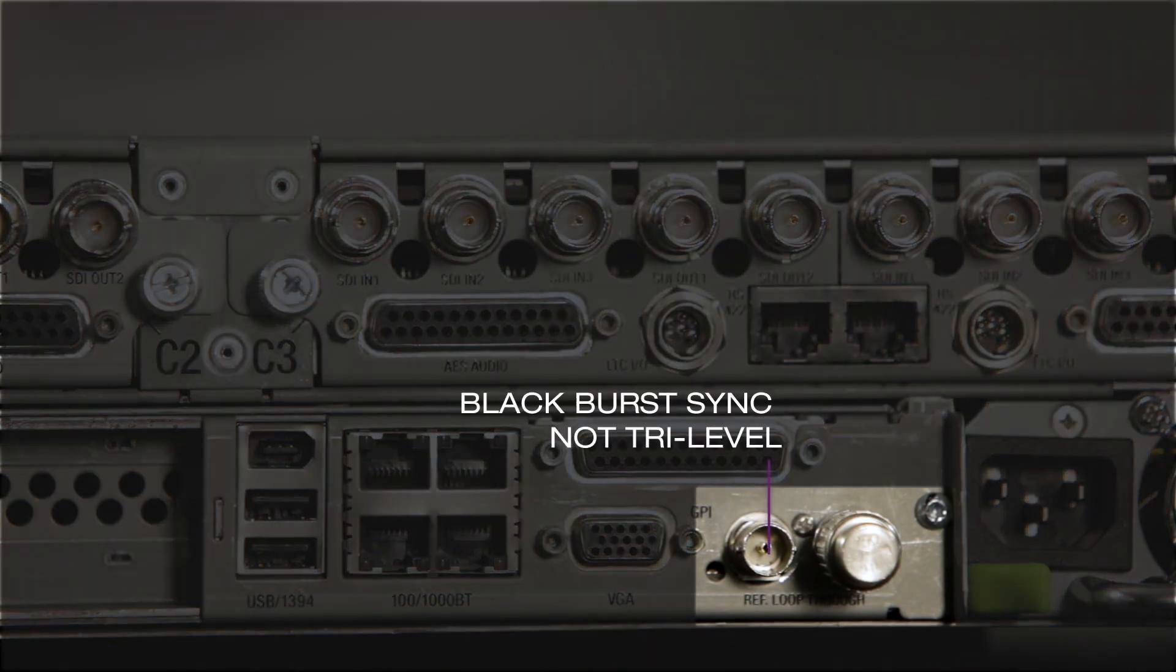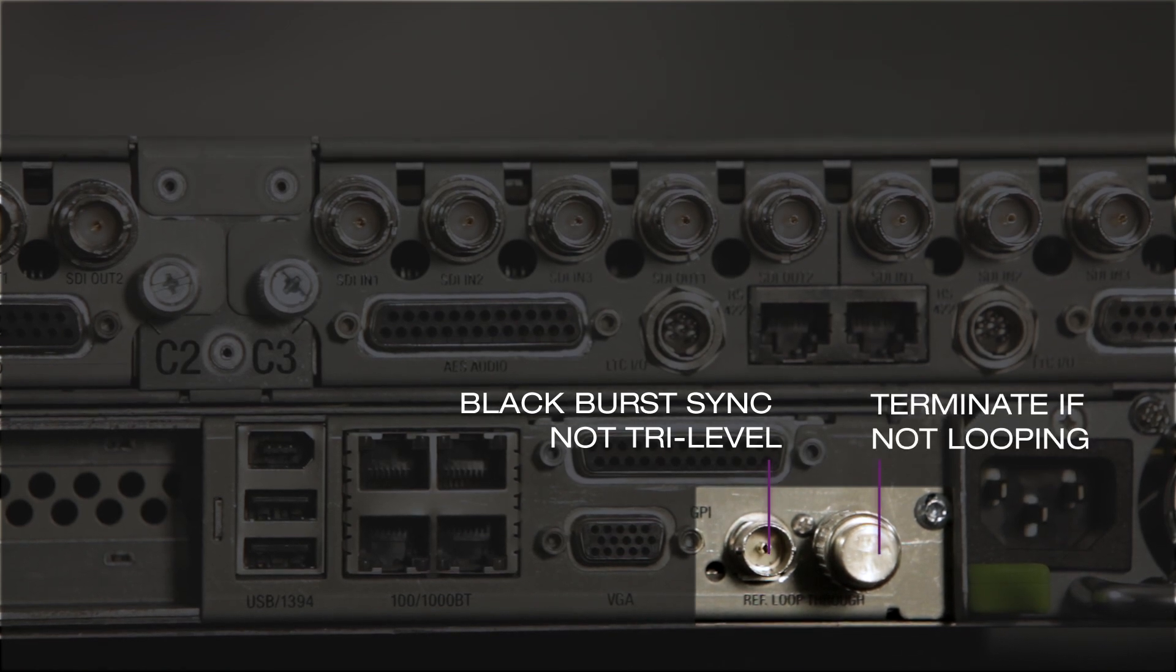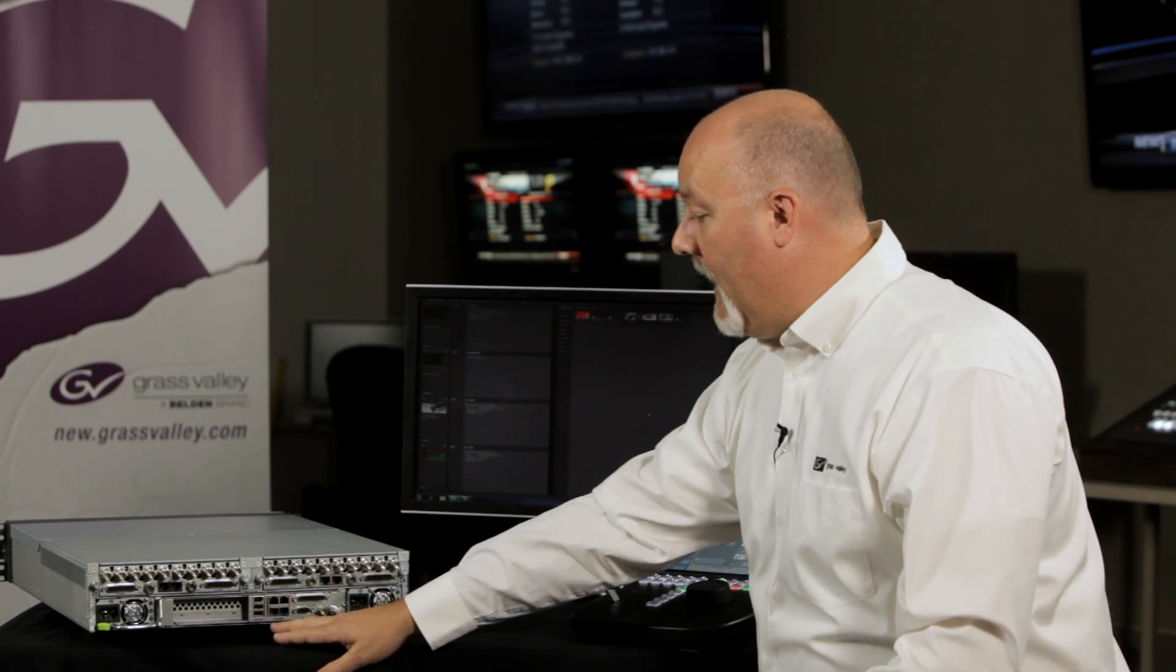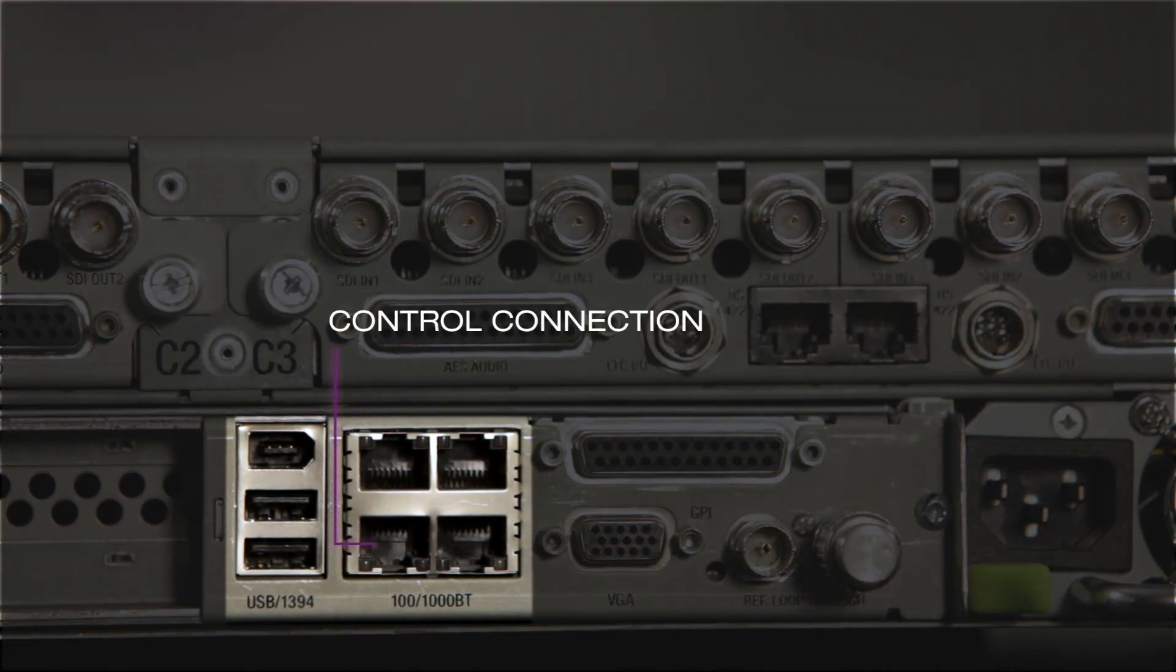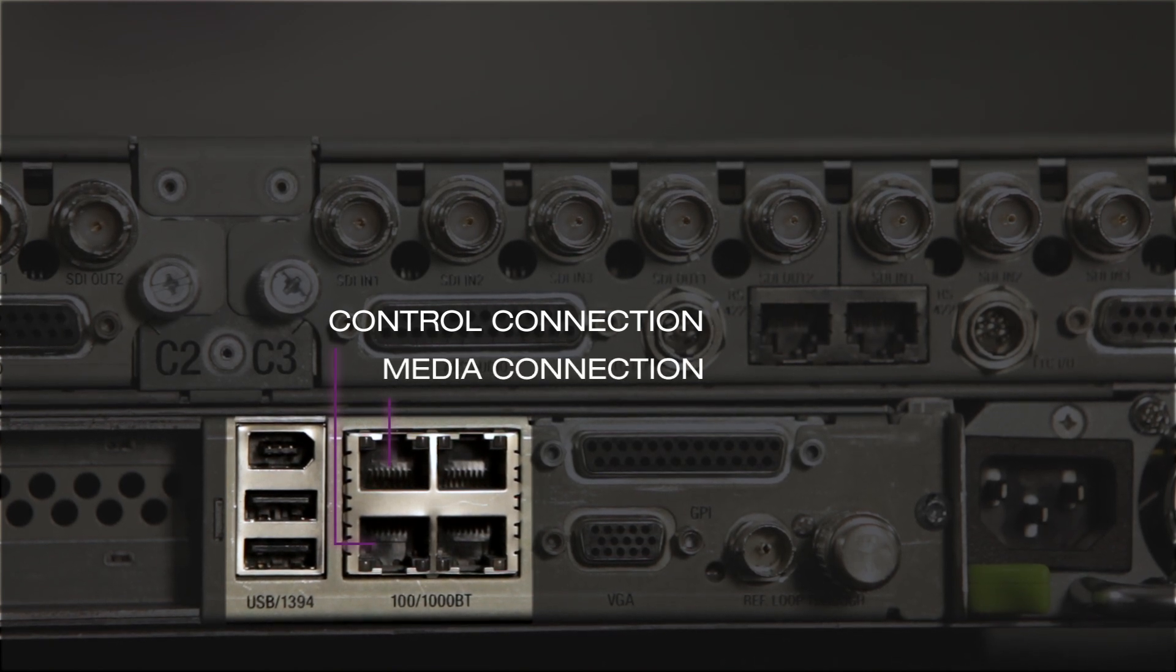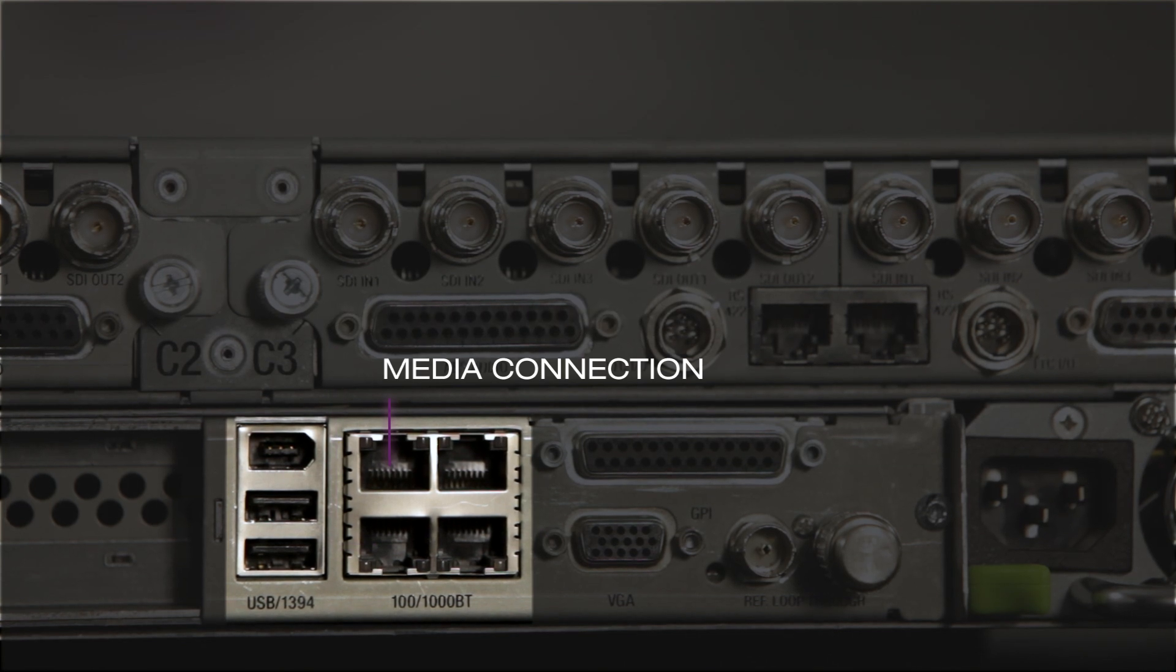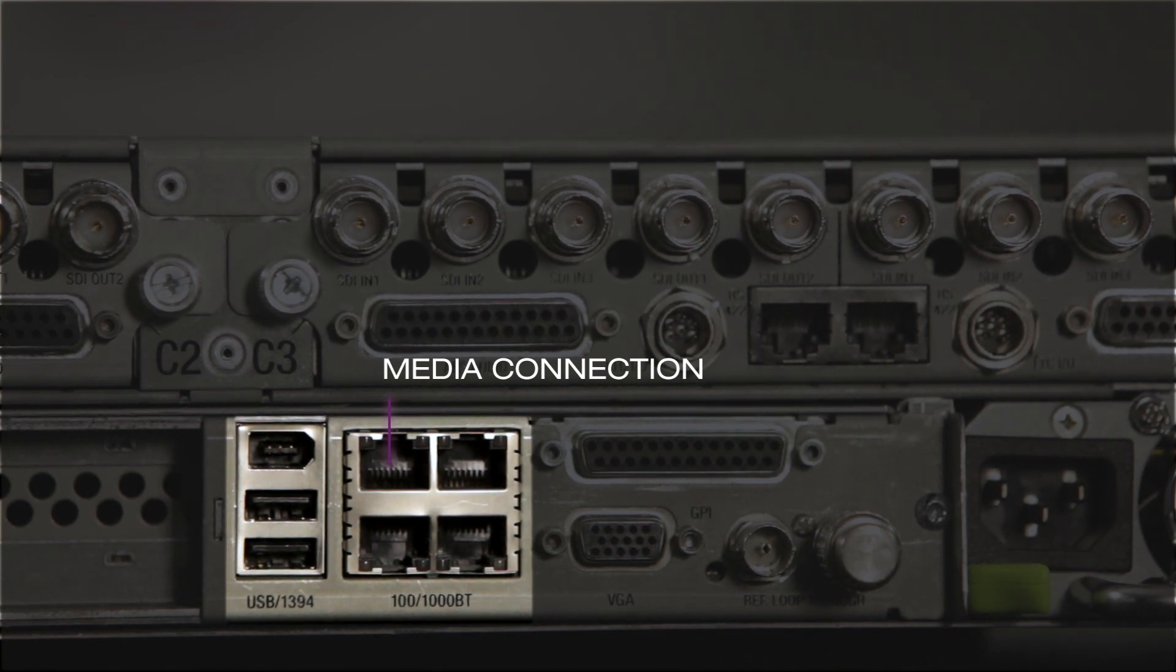When connecting black, make sure you're using blackburst and not tri-level. Then use a terminator if you're not going to loop it anywhere else. For your connection to the dyno, you're going to use the lower left port for the control connection. And if this is intended to be used with multiple servers, and you want to use the media connection, such as ShareFlex, you're going to use the upper left port.